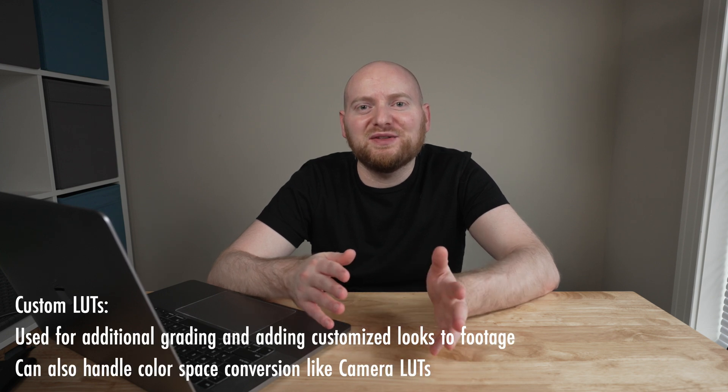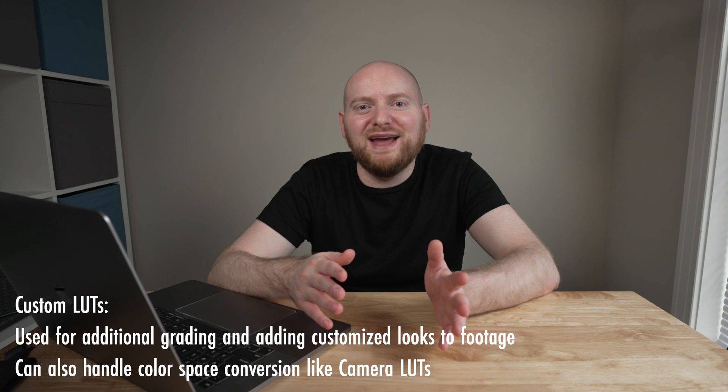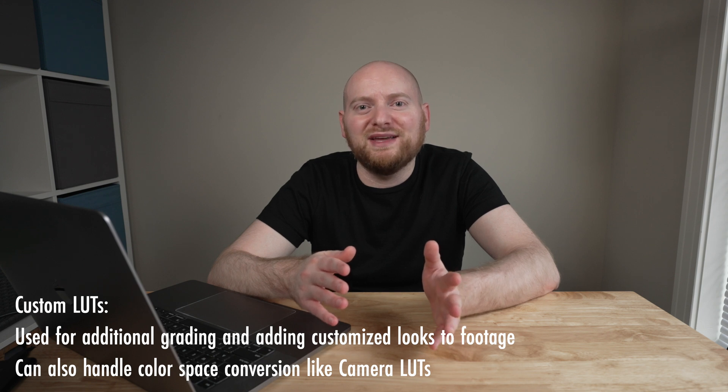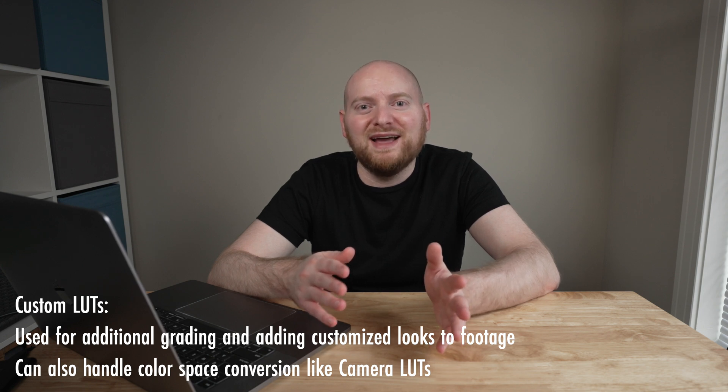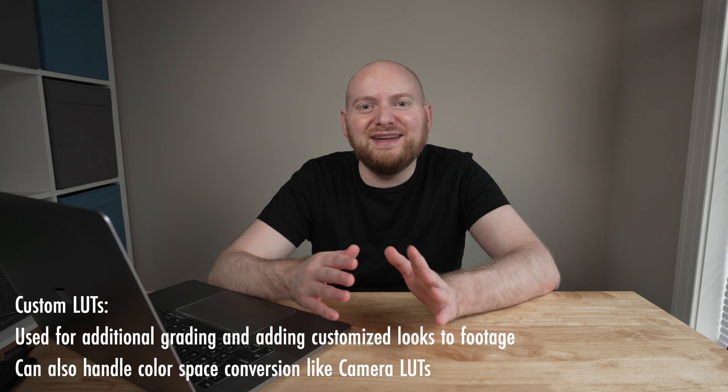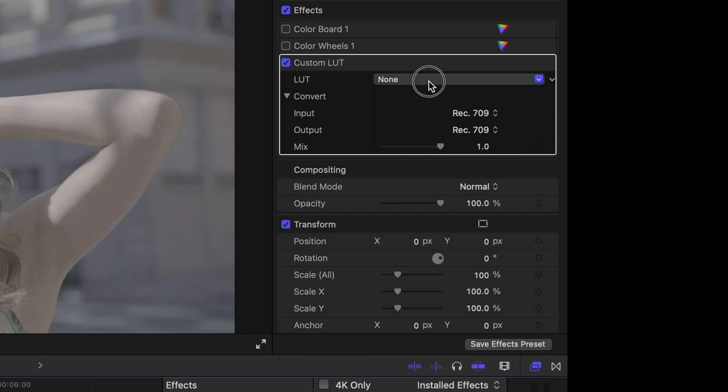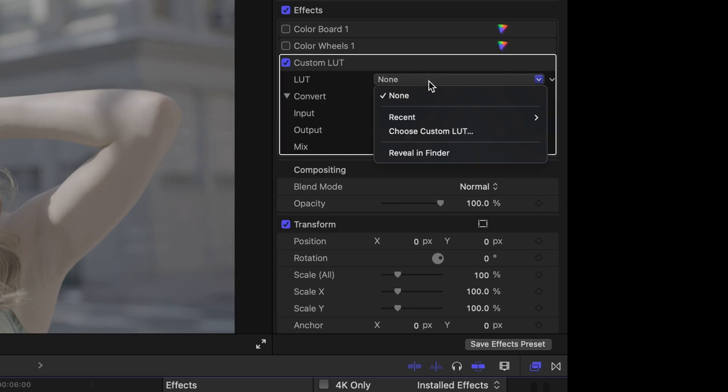Now custom LUTs, on the other hand, are designed to be able to be added to any clip or any section of a clip within any project in Final Cut Pro, and can occur at any different order in the way of effects processing and what you have in your timeline.